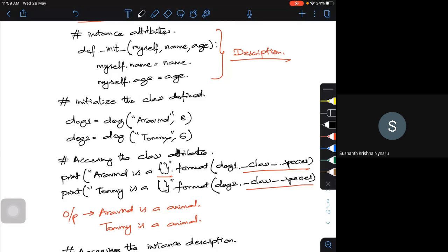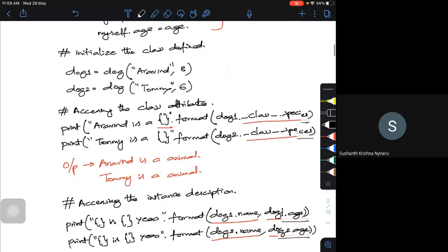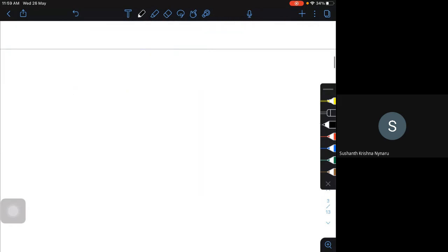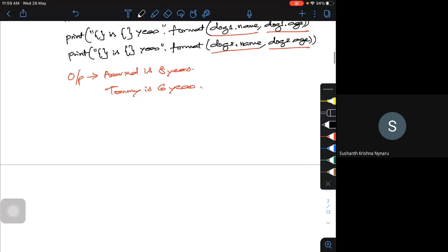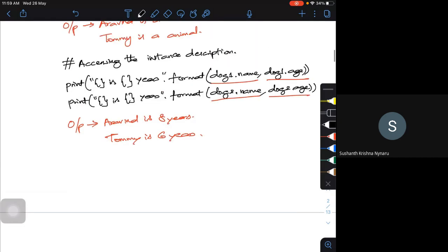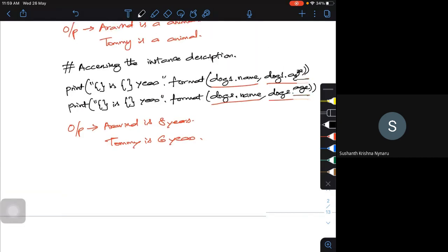Now there is something called class methods — we will go to the next topic. There is one doubt from the chat box: a student asks whether species can be directly accessed by dog1.species as an instance attribute, and whether species is directly an attribute.